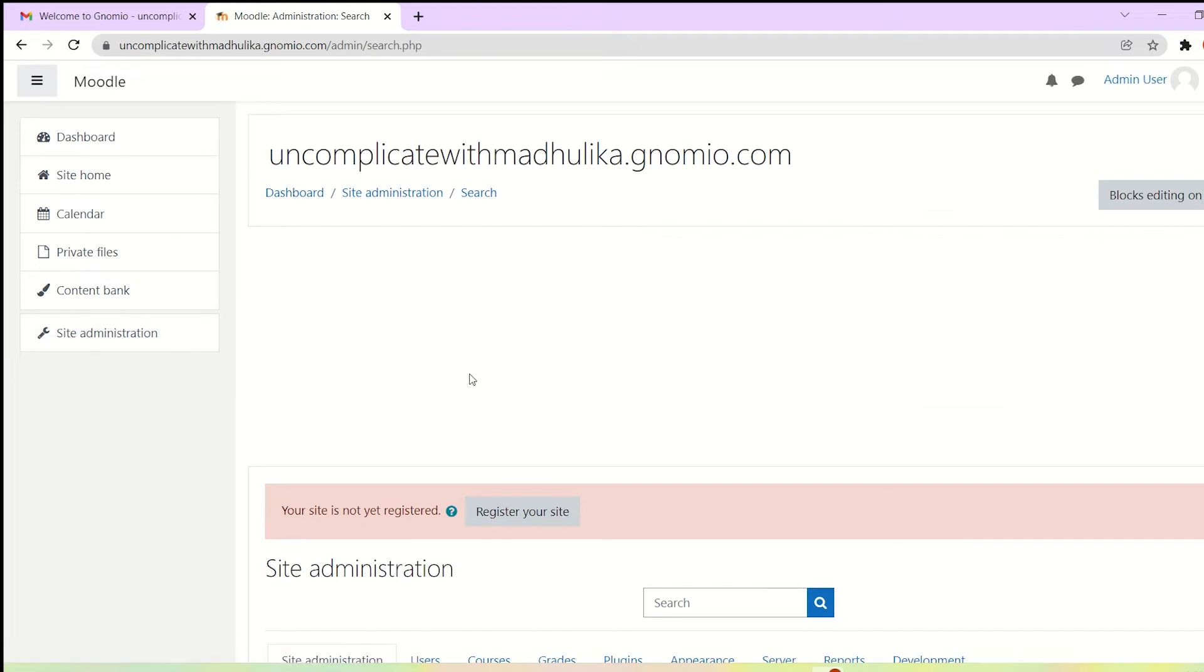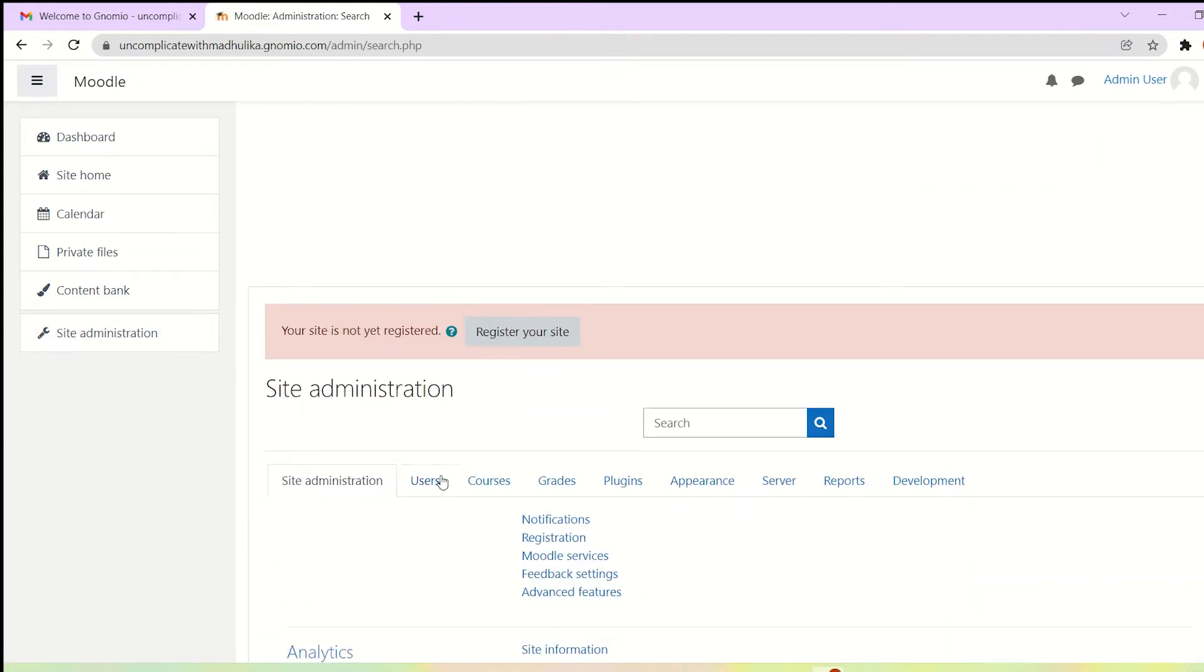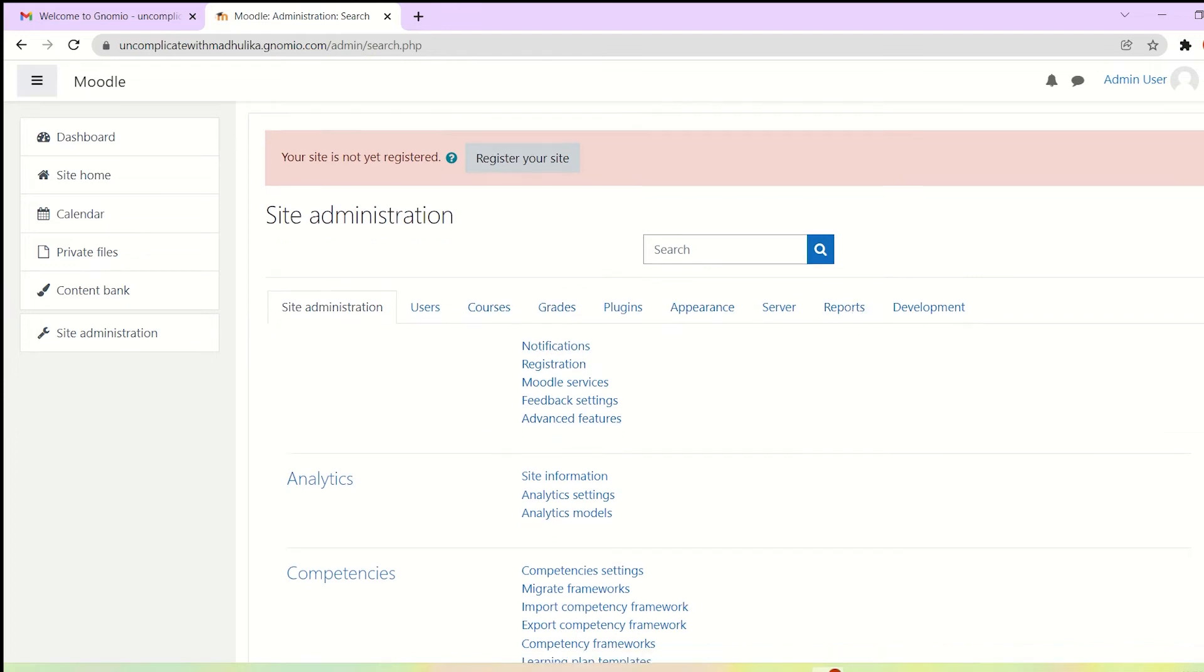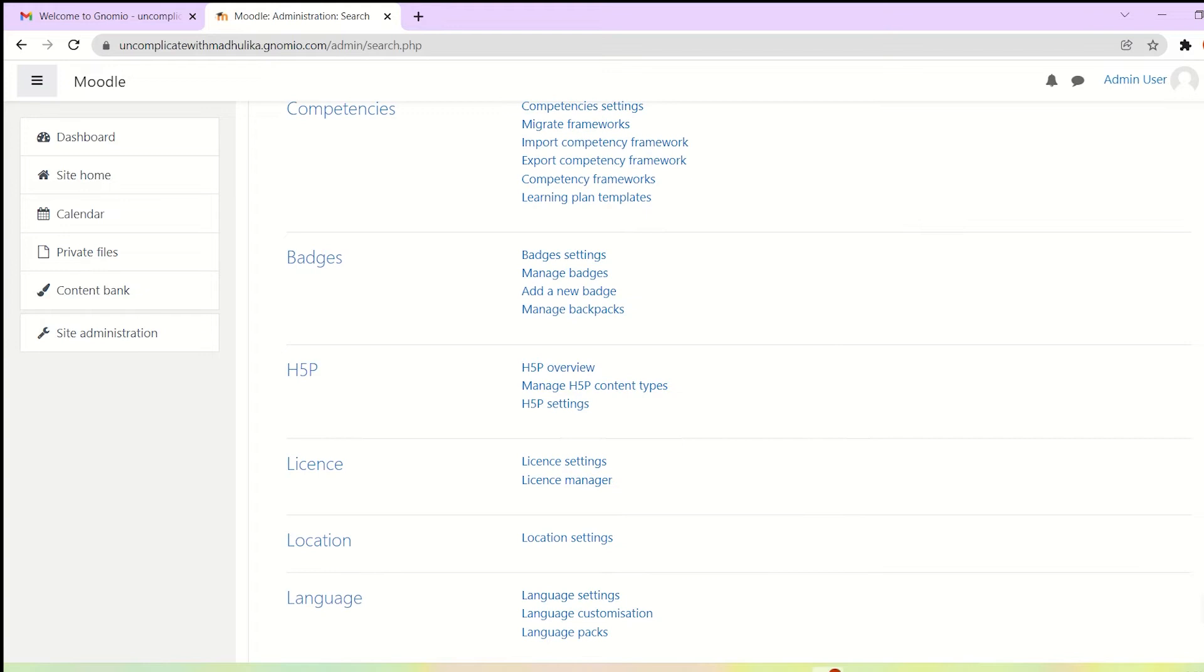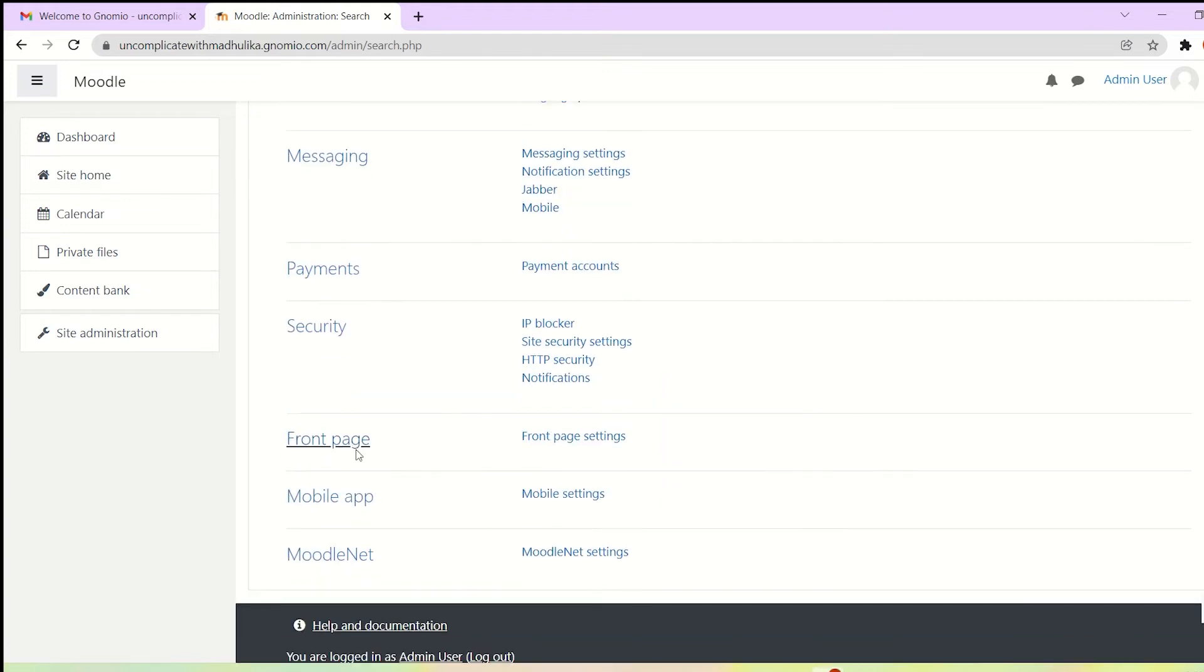In the site administration page, there are many tabs, both horizontal and vertical. Now in the vertical tabs, just scroll down and you will see front page settings. Click on that.